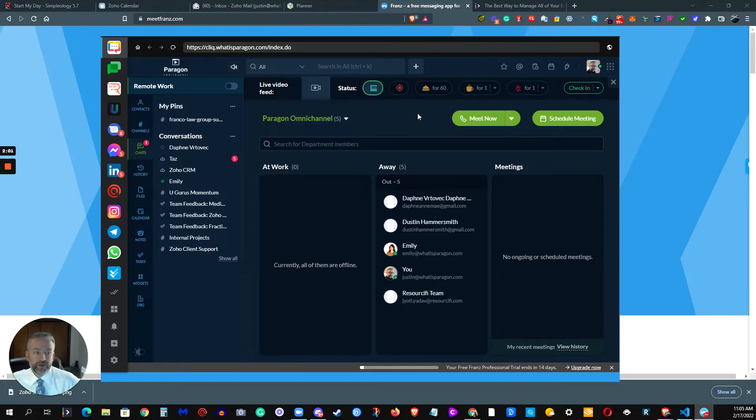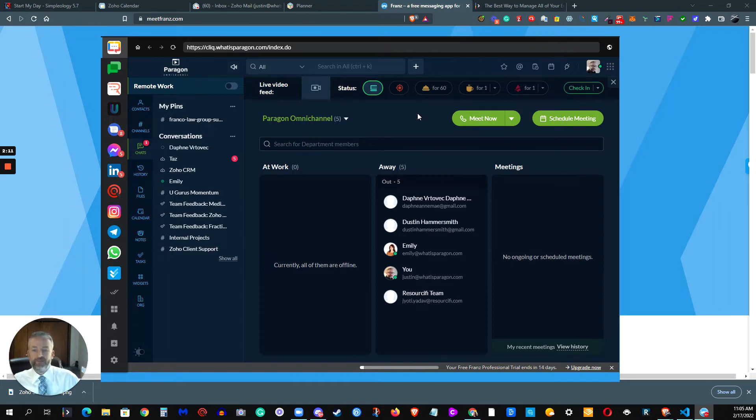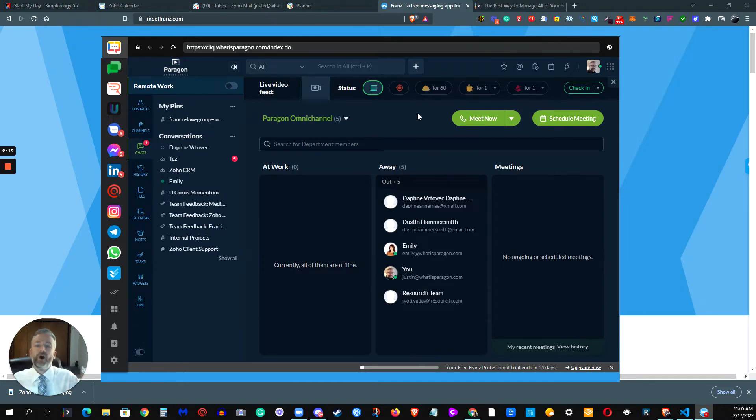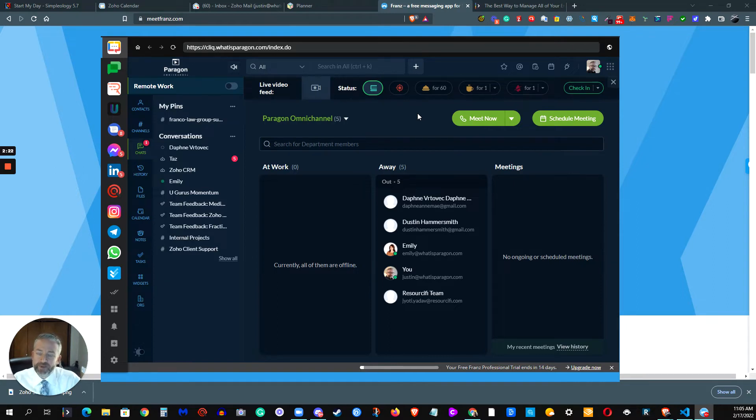But for the time being, we still have to juggle Slacks, we still have to juggle Google Chats, we have to juggle SMS, iMessage, Facebook Messenger, Instagram DMs, Telegram, WhatsApp, all these different things. They all send messages, they all basically are text message type tools, and I wanted to have them all in one place.